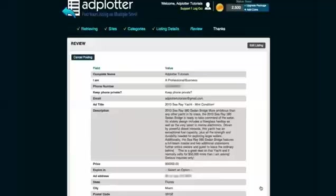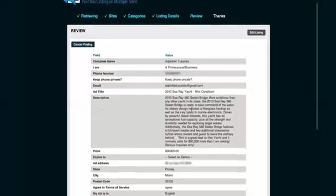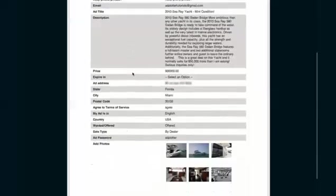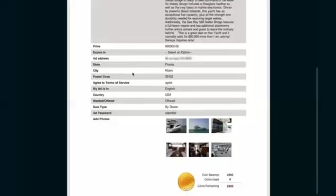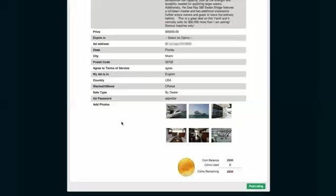Now you are looking at your final ad details. This is the last time you can make a change before giving Adplotter the OK to post your ad. Everything looks great to me, so I am now going to complete this process by clicking the post listing button.